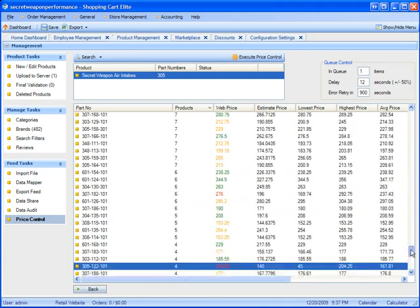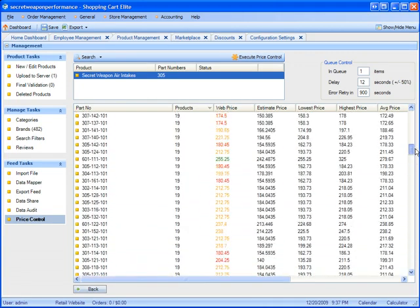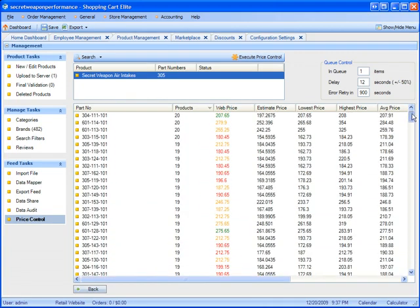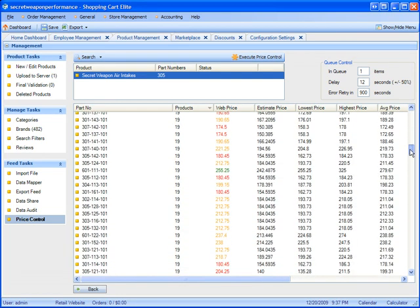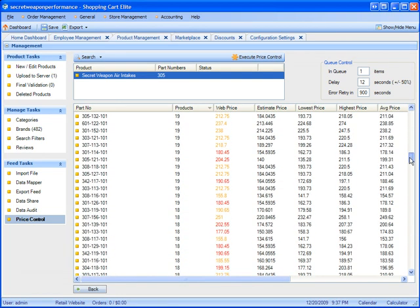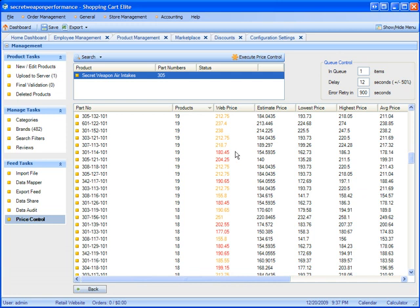Normally, you would not be able to research every single part number because this would take days if not weeks to go through every single website and check to see if the prices are competitive or not and adjust them. So this tool will literally save you hours of work and actually price you competitively for every single part number if you constantly execute your price controls.